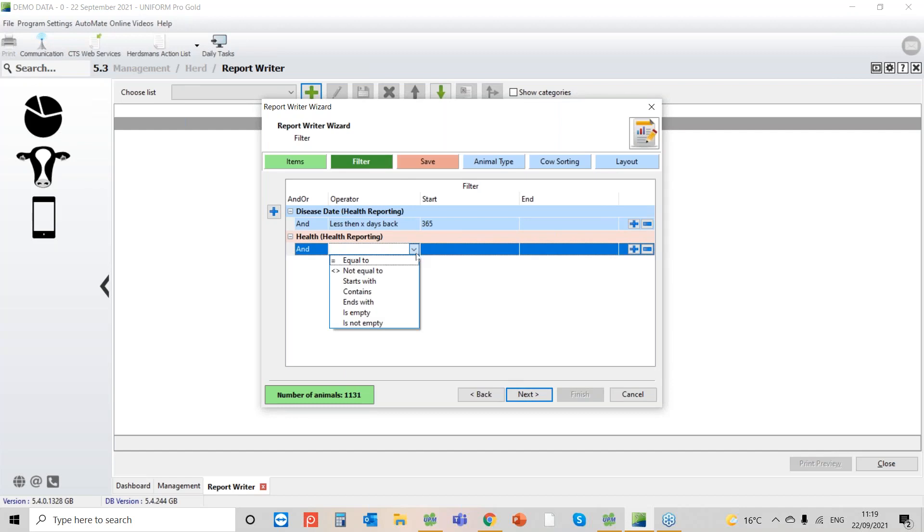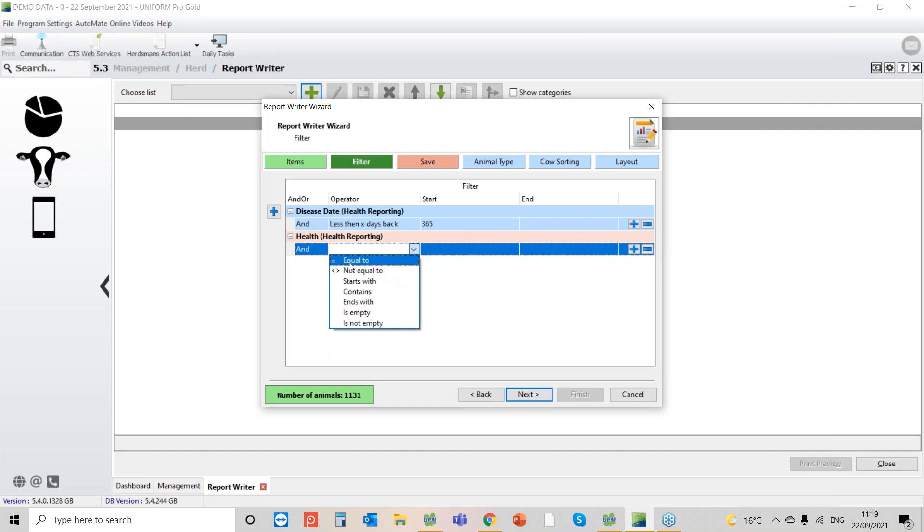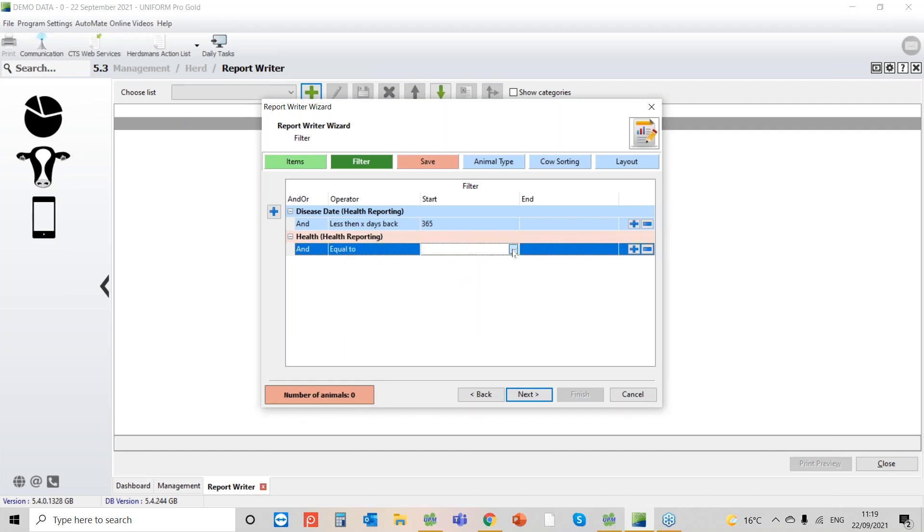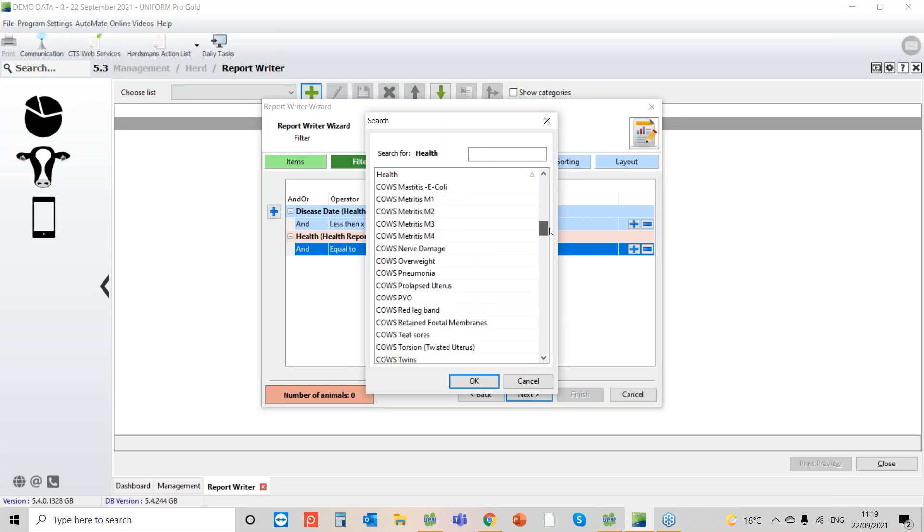This looks complicated but it's really not. I think it's fairly straightforward. What I'm saying here is the health event that I want to pull out is any cow where I've entered that she had twins. And you'll see that you have options. I could say give me every cow that hasn't got twins, but in this case that's what we're looking for. So is equal to, and you'll see at the moment zero cows in the reports.